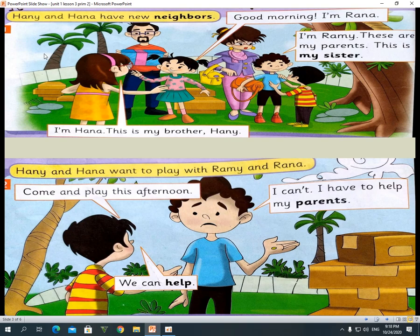Read with me. Hany and Hannah have new neighbors. Neighbors is plural. New means gadeed.